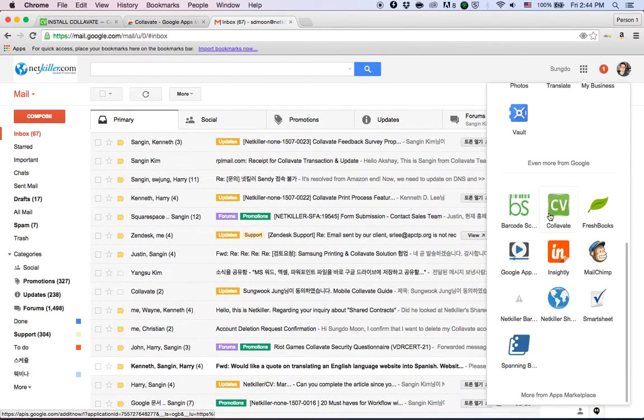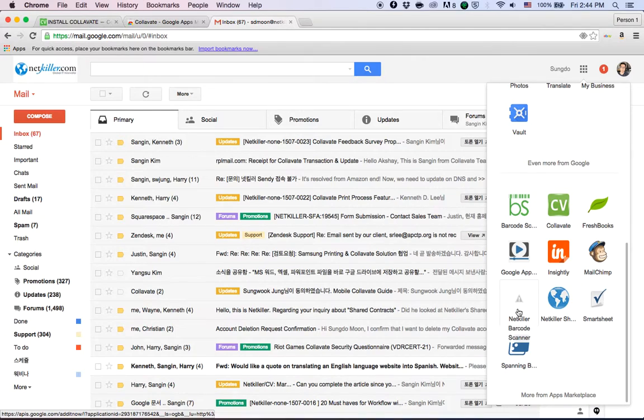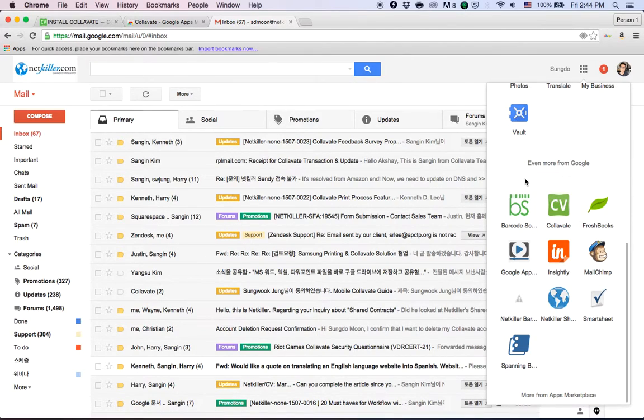If you scroll down, there's a section for all the Google Apps Marketplace applications, and you can click this Collavate. It'll take you to our Collavate application page.